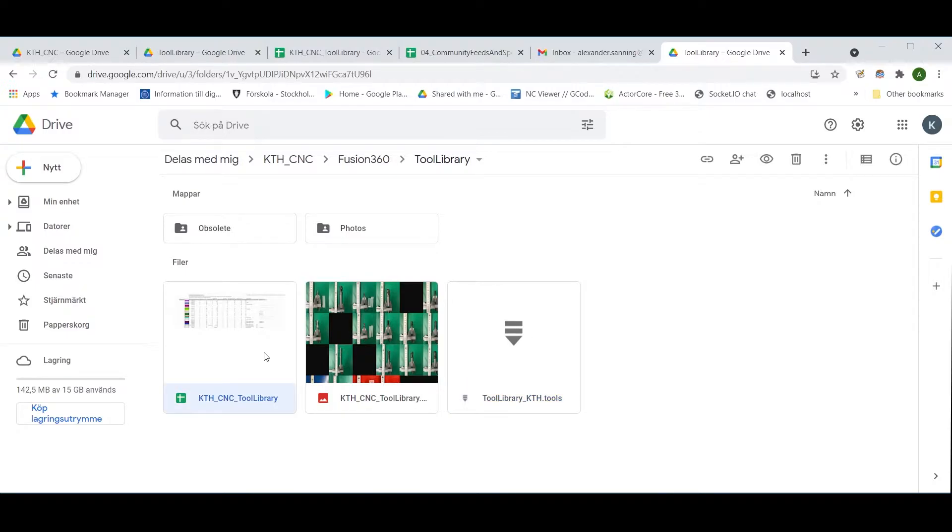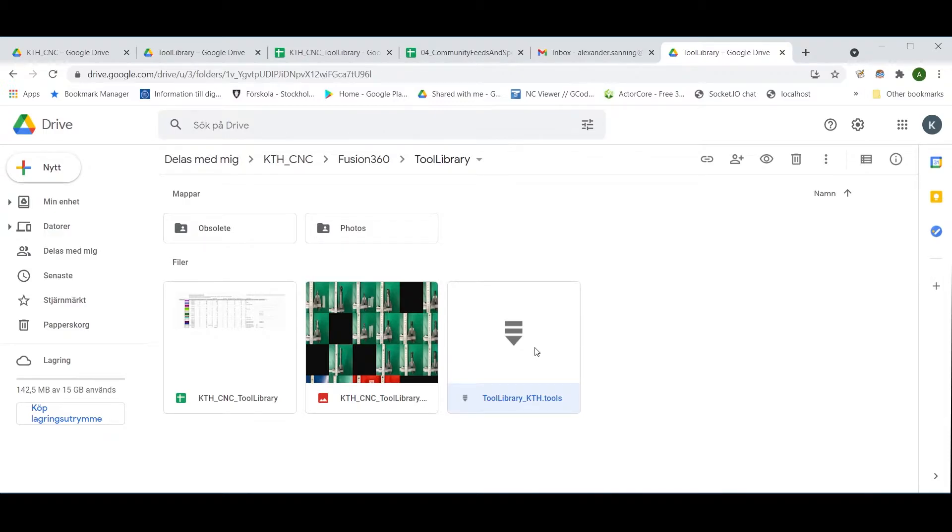Along with a more frequently updated Google Sheets document. The logic here is that you download this tool library file, import it into Fusion 360, and get an overview of what tools are available.